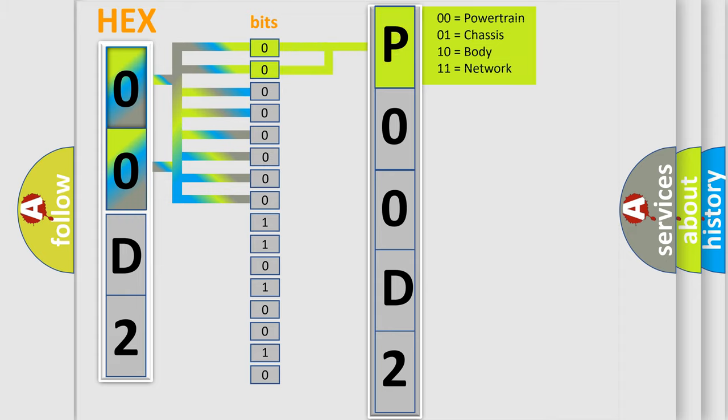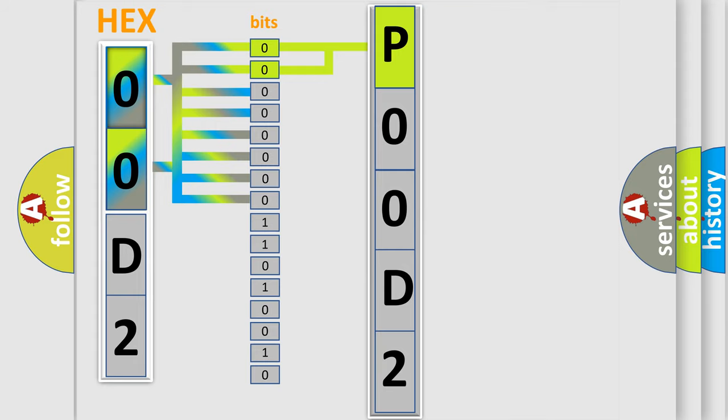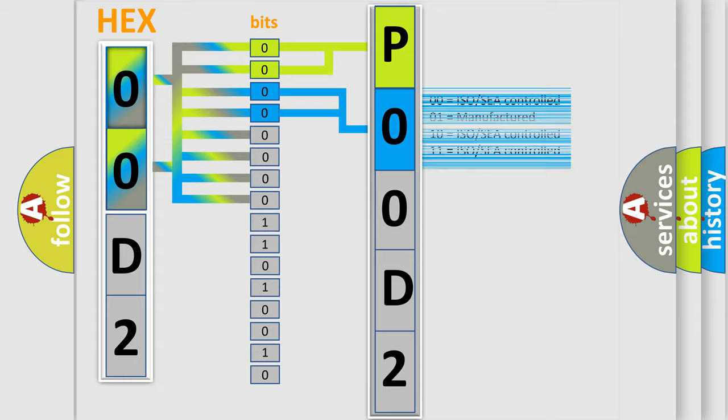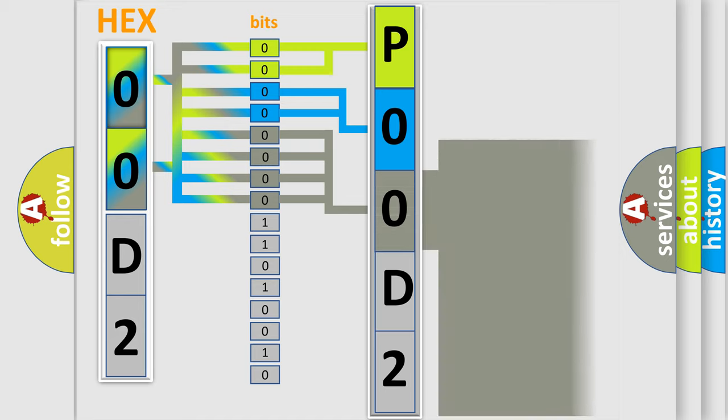By combining the first two bits, the basic character of the error code is expressed. The next two bits determine the second character. The last bit styles of the first byte define the third character of the code.